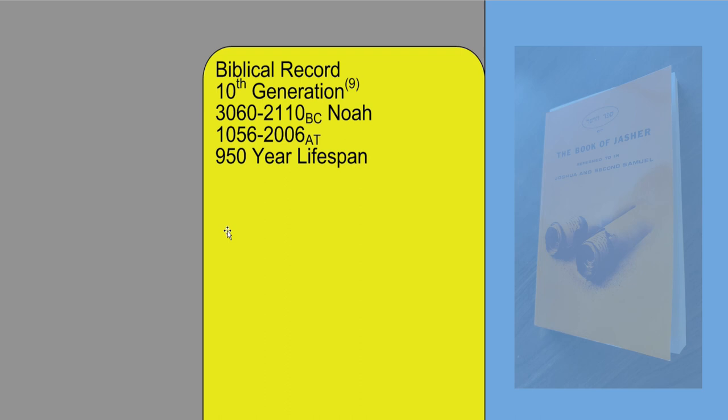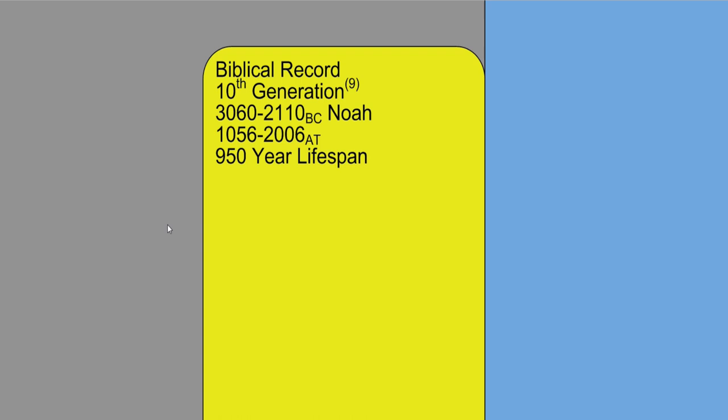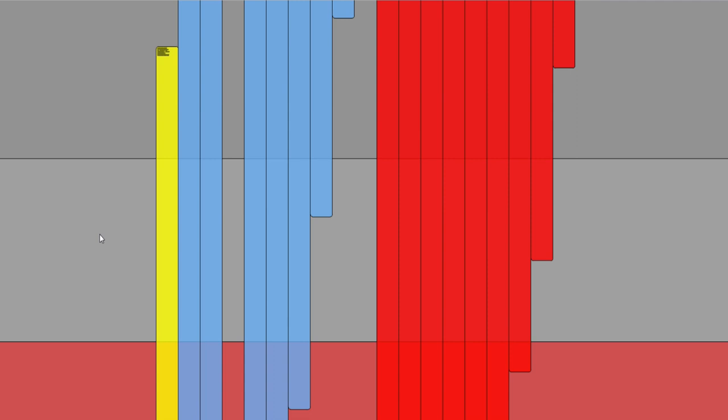In the book of Jasher chapter 5, we are given detail of Noah's wife. Noah married Naamah, the daughter of Enoch. In Genesis 5, the text states, and Noah was 500 years old, and Noah begat Shem, Ham, and Japheth.